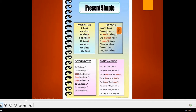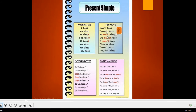In the negative form, singular subjects like he and she take 'doesn't.' So 'he sleeps' becomes 'he doesn't sleep.' Plural subjects use 'don't' — 'we sleep' becomes 'we don't sleep.' When you add 'doesn't' for singular, you remove the 's' from the verb because the 's' goes with 'doesn't.' So you say 'he doesn't sleep,' not 'he doesn't sleeps.' But 'you sleep' becomes 'you don't sleep.'